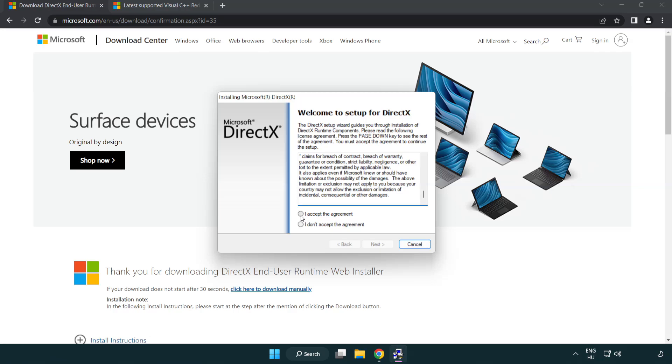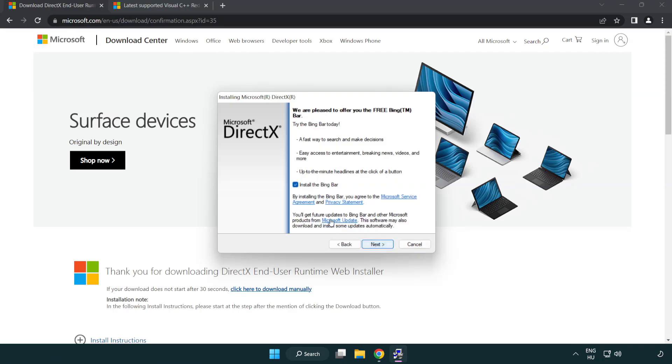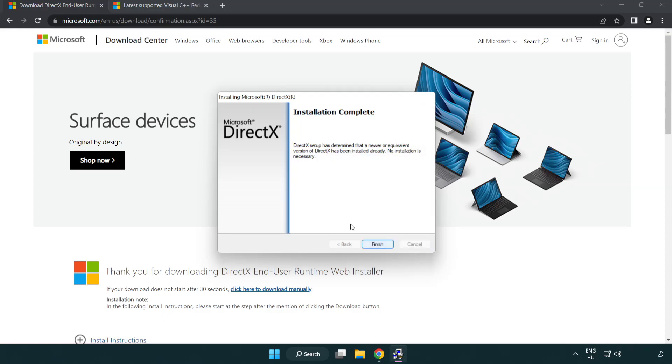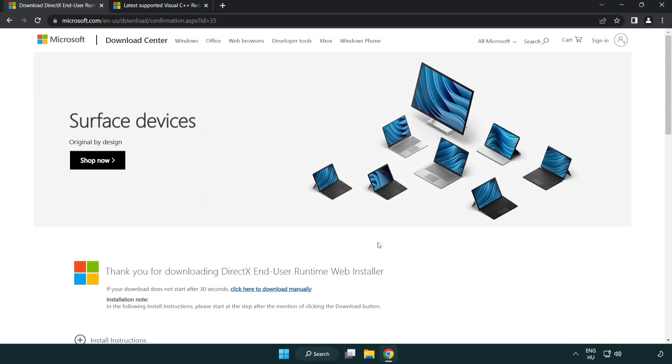Click I accept the agreement and click next. Uncheck install the Bing bar and click next. Installation complete and click finish. Close DirectX website.